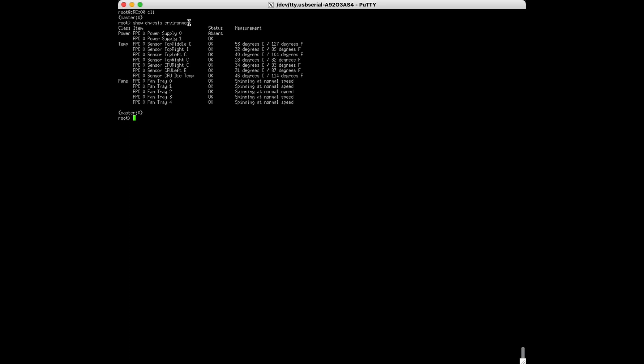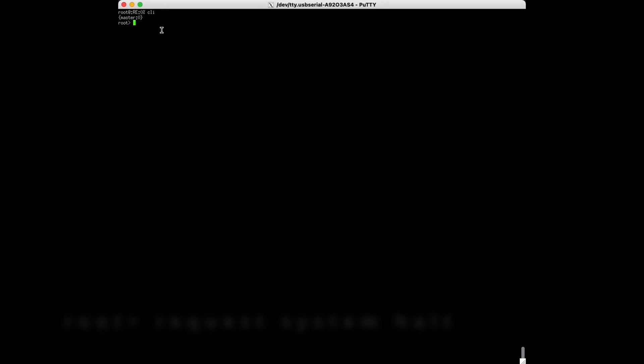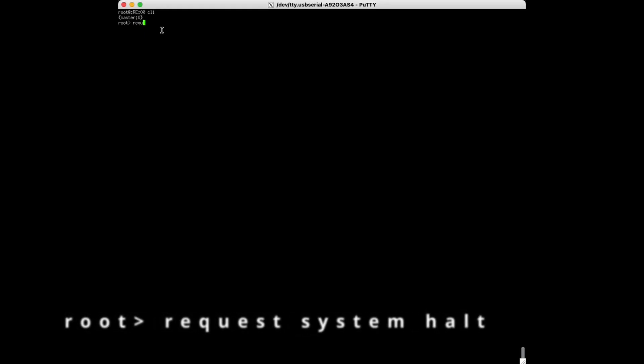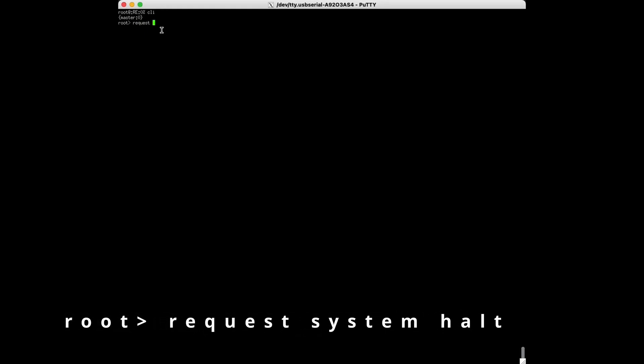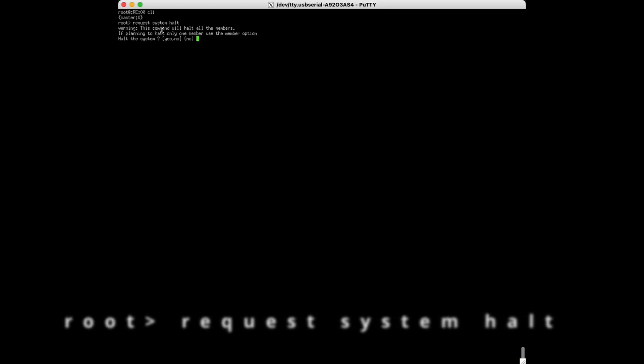You can also verify from here which power supply has failed if you have redundant power supplies. If you have a single power supply that has failed but your switch has not shut down, you will need to shut it down properly.